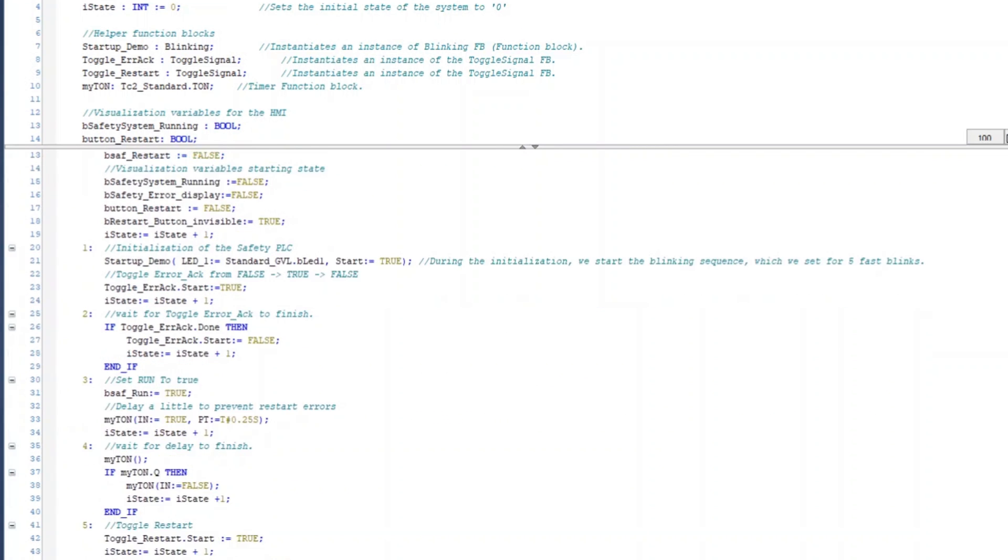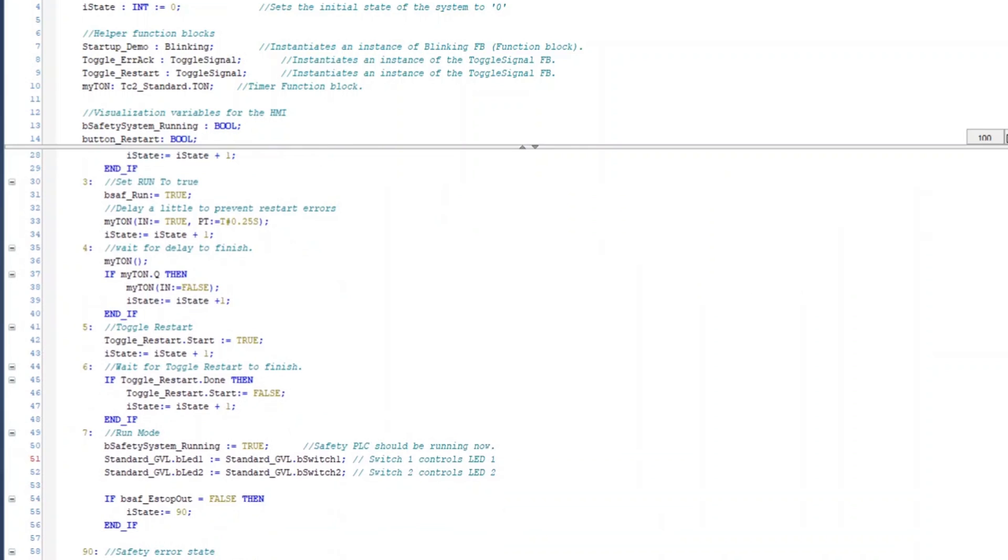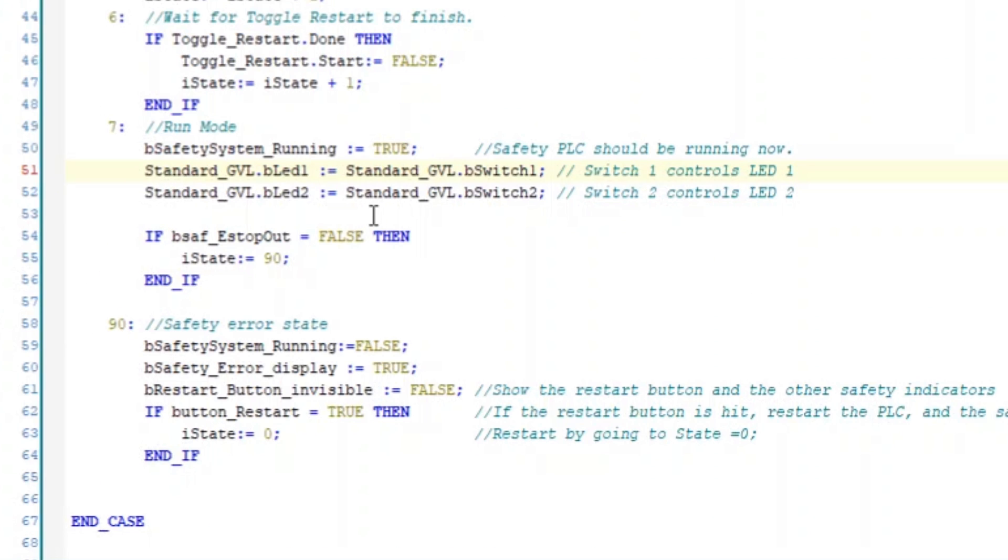All TwinCAT and TwinSafe code can be seen by the user and can be edited to see what differences and changes will make in a controlled environment.